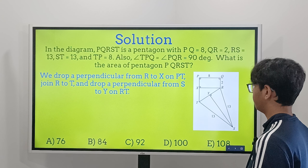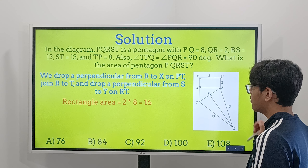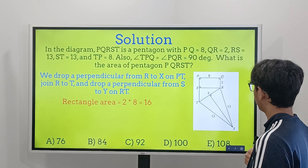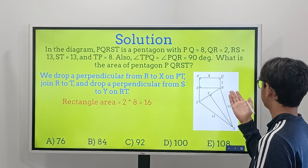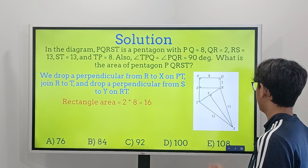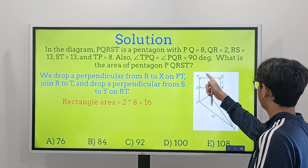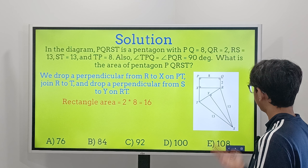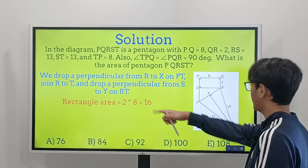Let's get into our solution. Instead of finding the area of the pentagon directly, we're going to divide it into different shapes that we're already familiar with, so it will be easier to find the area.